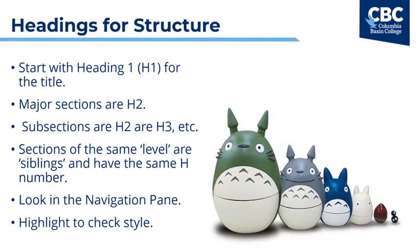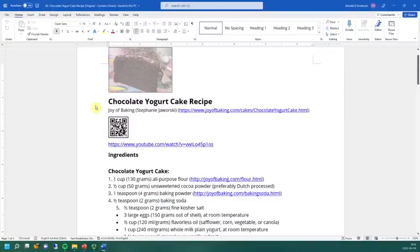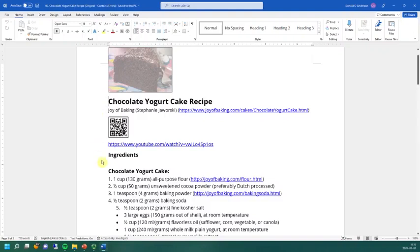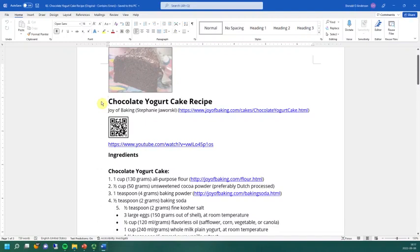However, talking about headings in abstraction can get confusing pretty quickly, so let's take a look at a Word document example and apply headings together. Here we've opened the Microsoft Word document containing the chocolate yogurt cake recipe from before. It appears that there are headings here if we base it on the size of the font and whether or not they're bold. To tell whether they are true headings that have been created properly and will thus assist all of your readers in navigating your document, there's an easy way to check.